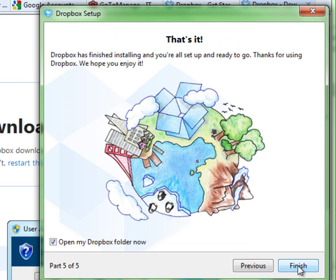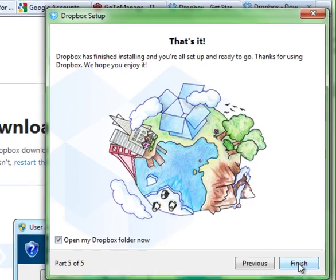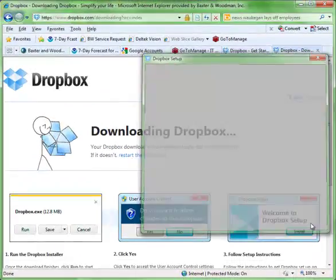From here, you can start dragging and dropping files that will sync to the Dropbox. You can log on and get it. I would also suggest that you check out Dropbox.com. They have mobile clients too, so if your cell phone is connected to the Internet, you can actually get your files in your Dropbox on your mobile device and it will take care of syncing all that. And you click Finish.